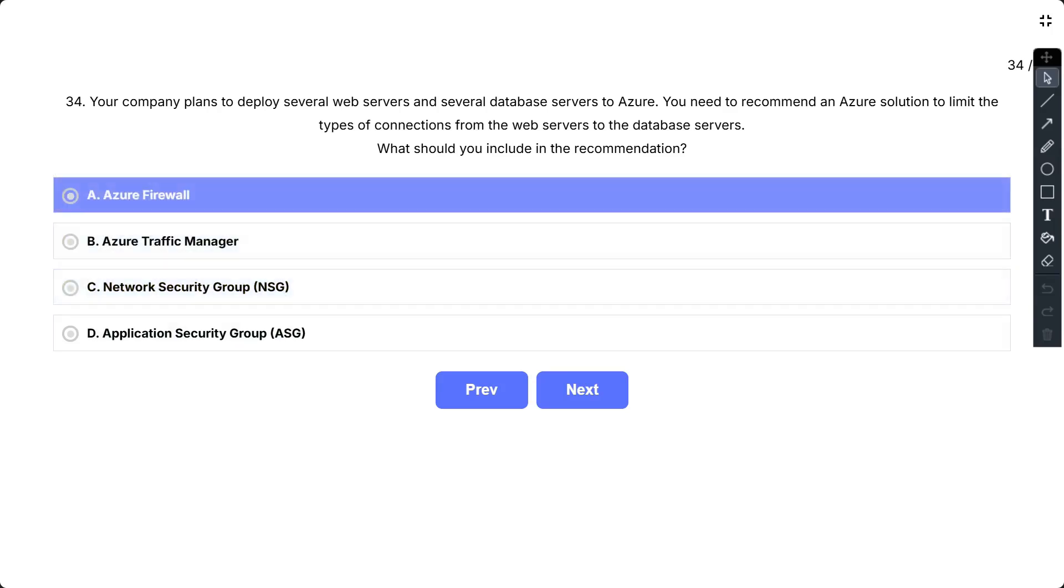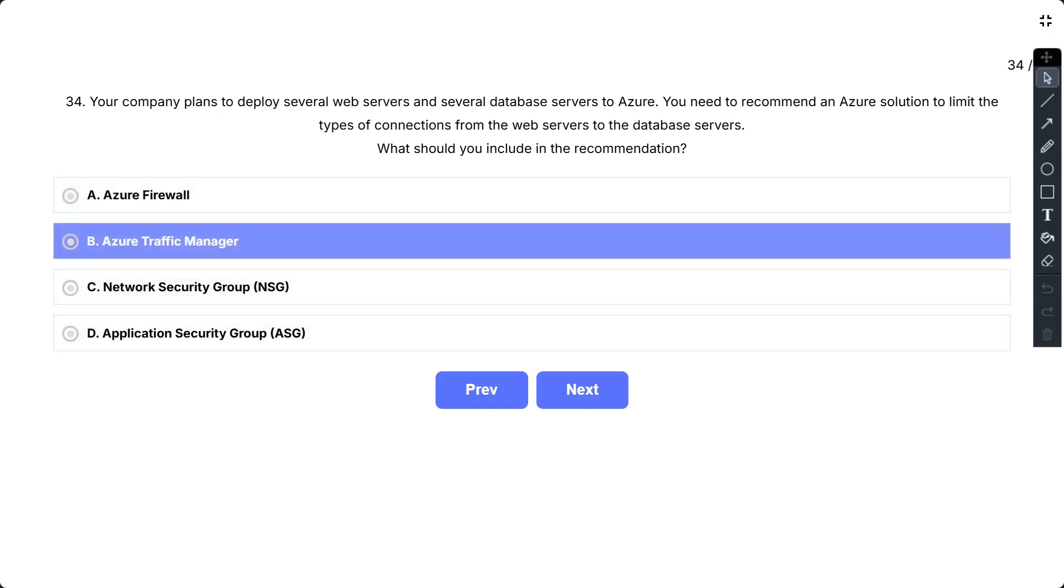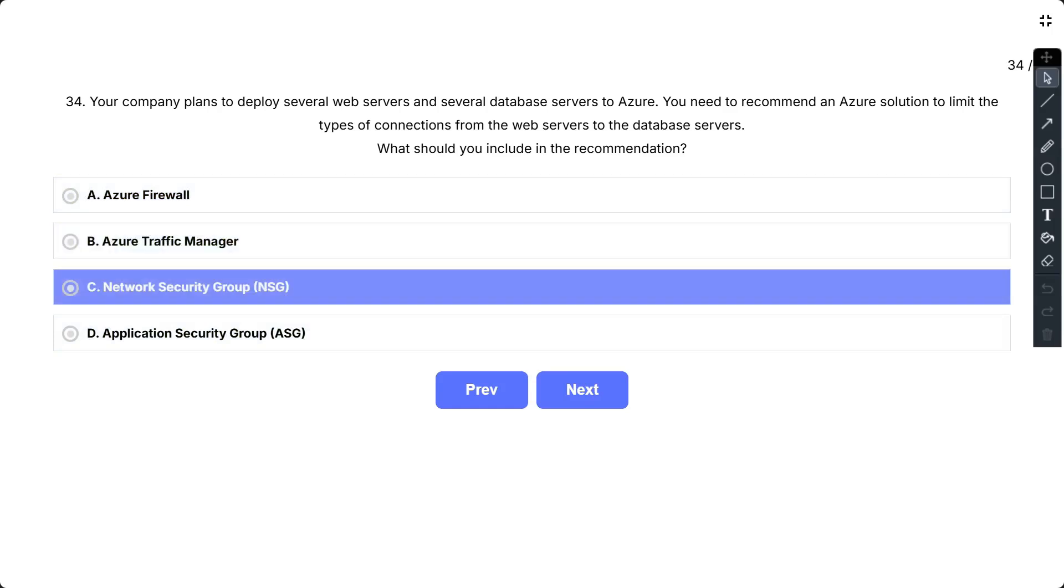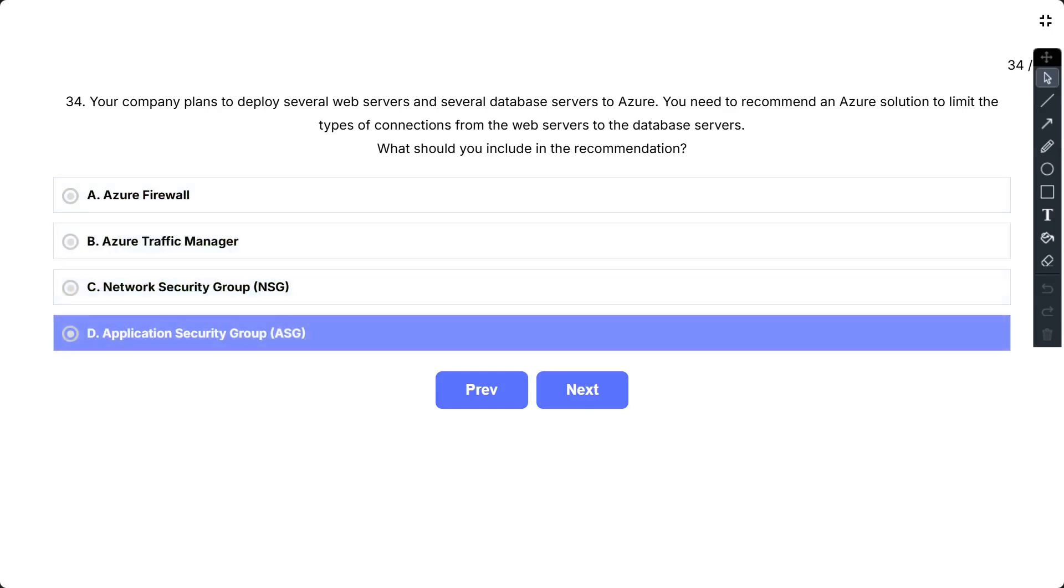What should you include in the recommendation? The options are: A, Azure Firewall; B, Azure Traffic Manager; C, Network Security Group (NSG); D, Application Security Group (ASG).